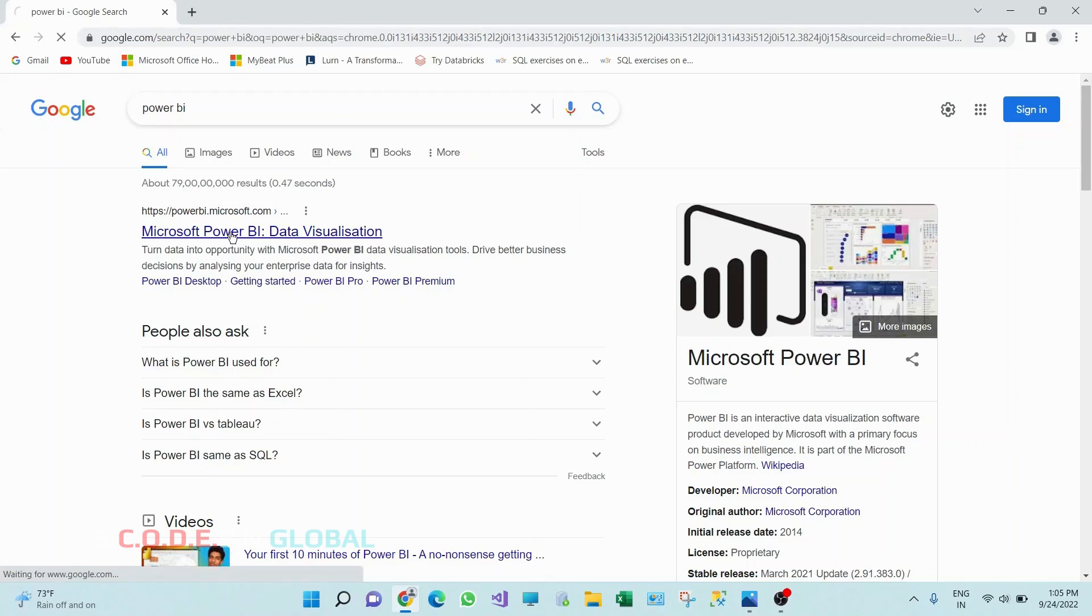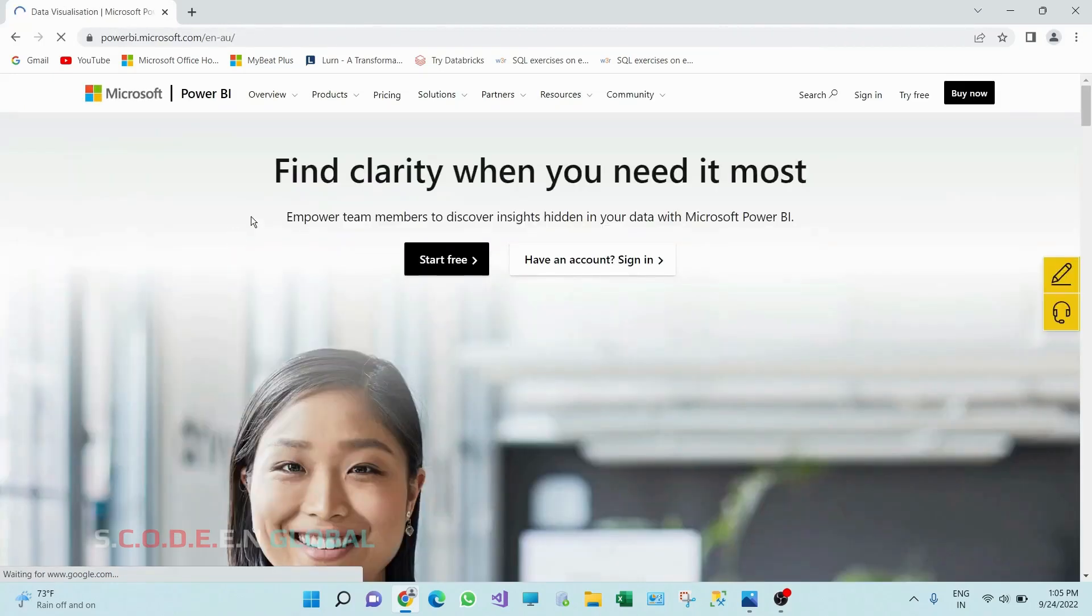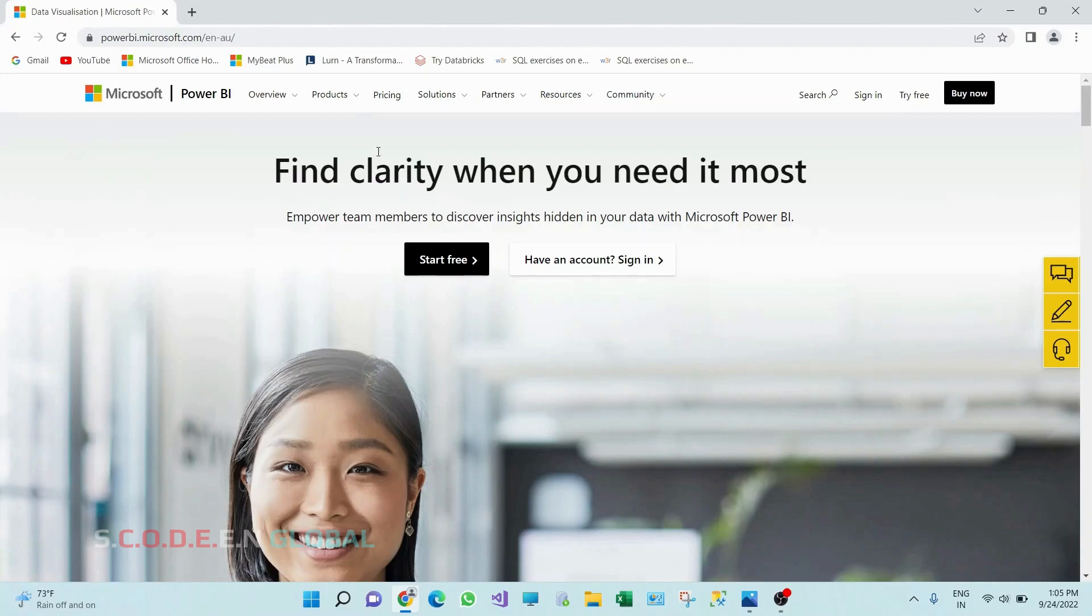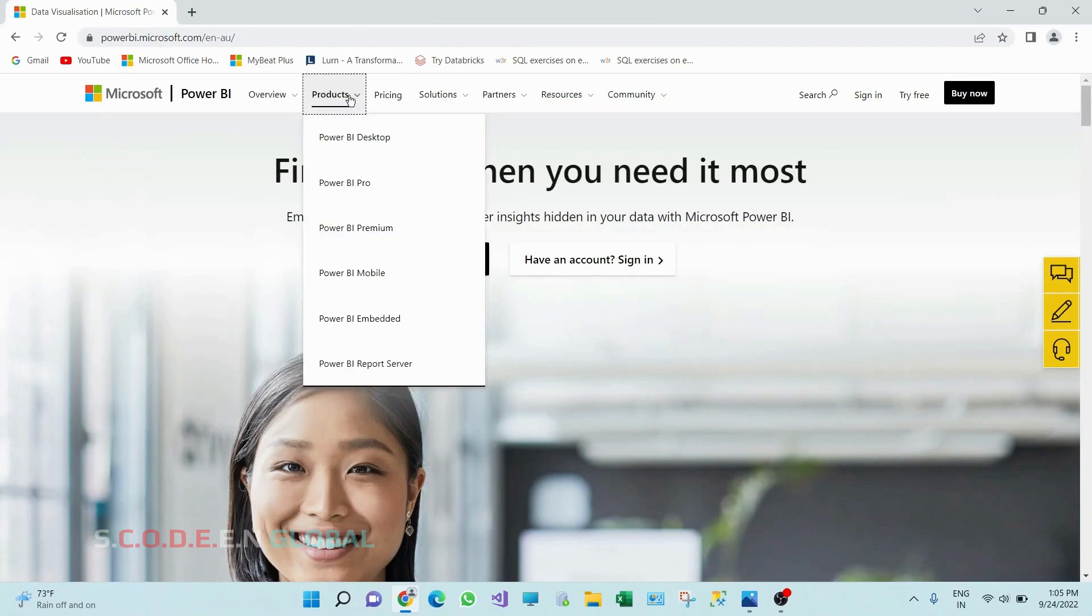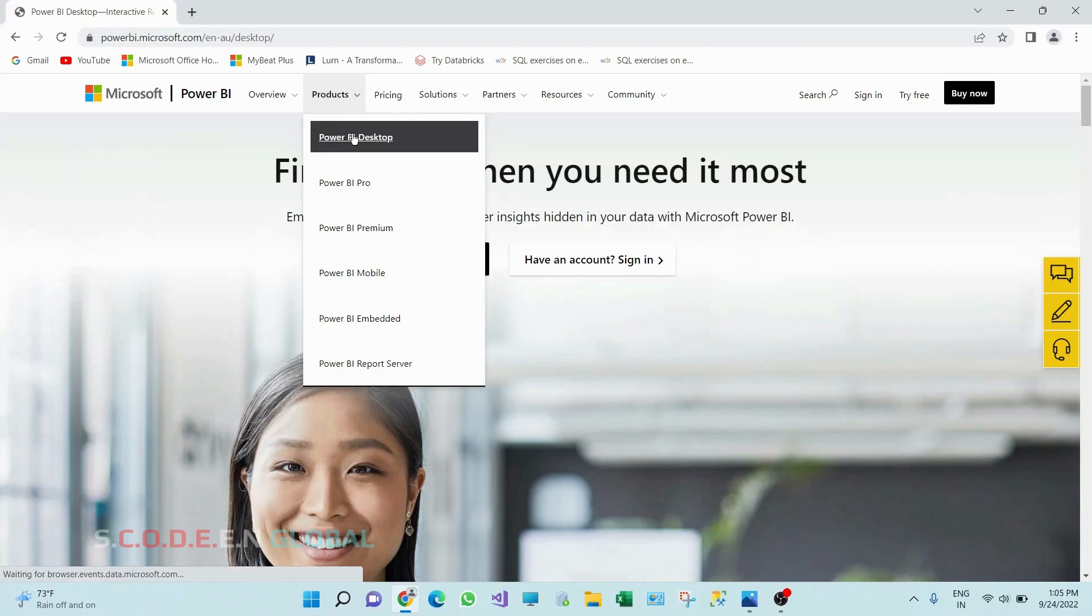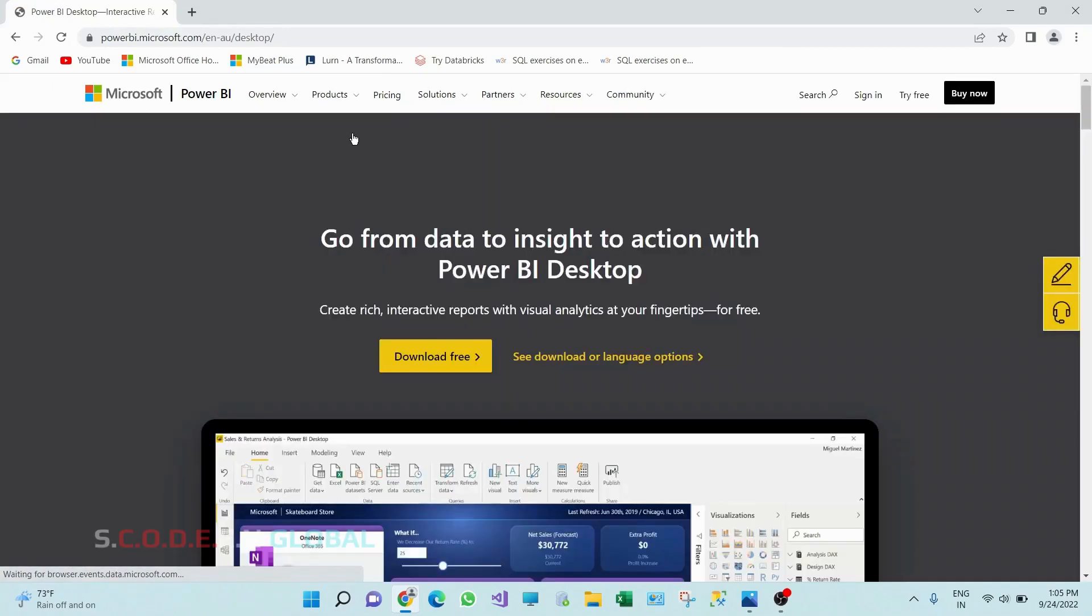We'll be landed to this website. Go to products, click on Power BI desktop, click on see download all language options.